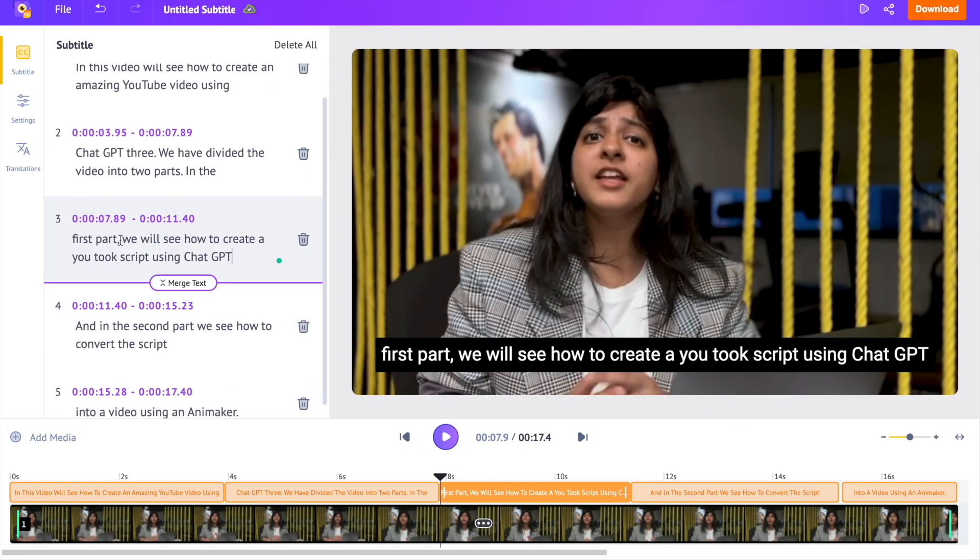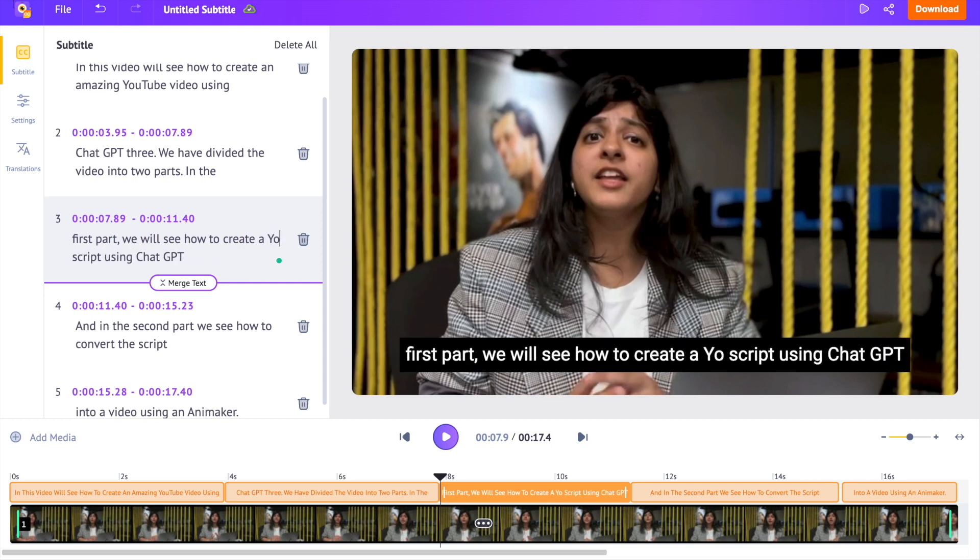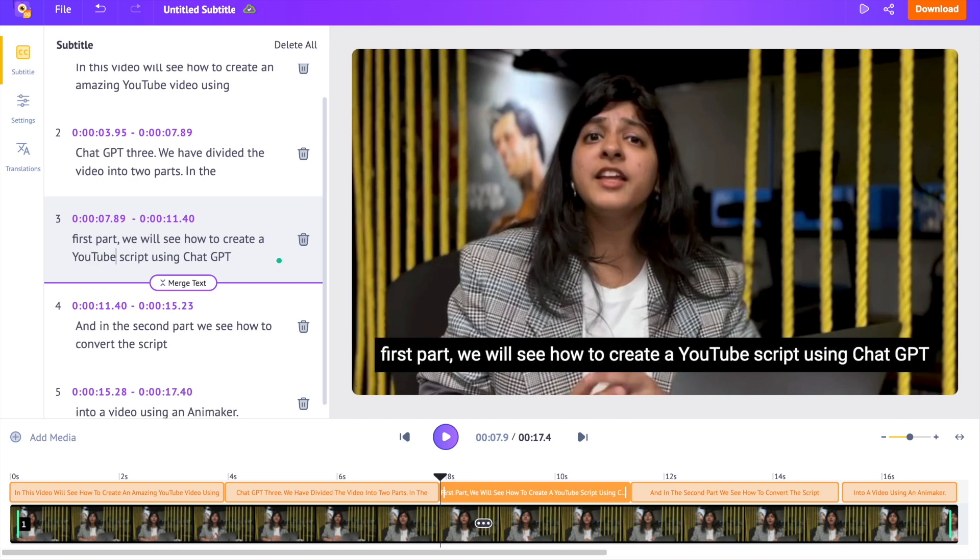There might be a few words that are recognized wrongly. Just go through the generated subtitles and do the corrections.